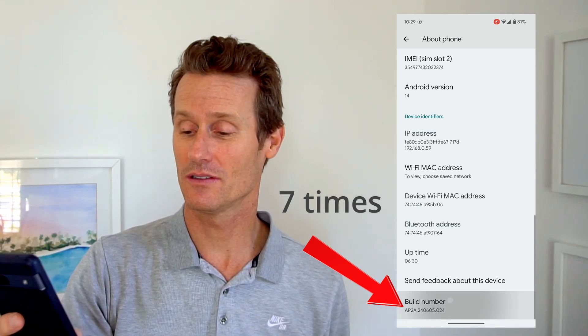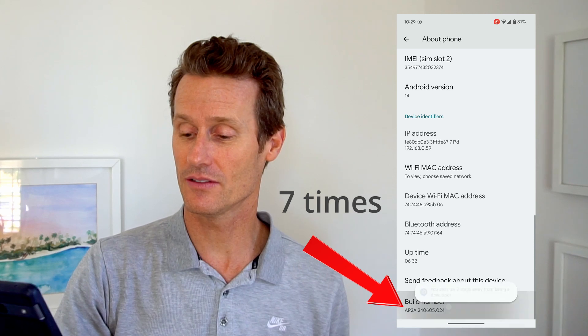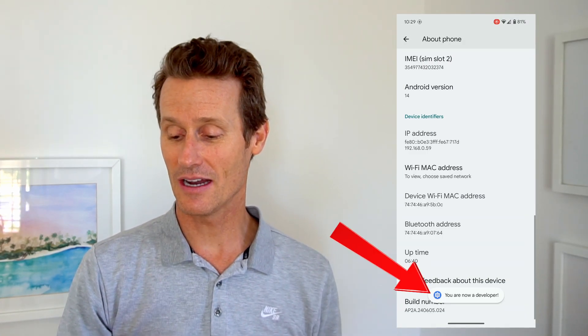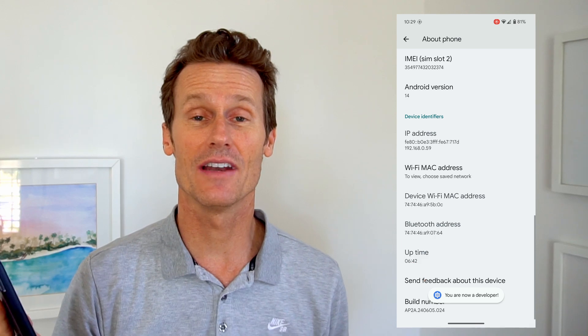So you go one, two, three, four, five, six, seven. There you go. And then it'll ask you to enter your PIN. Once you've entered your PIN, you're now in developer mode — it says you're now a developer.